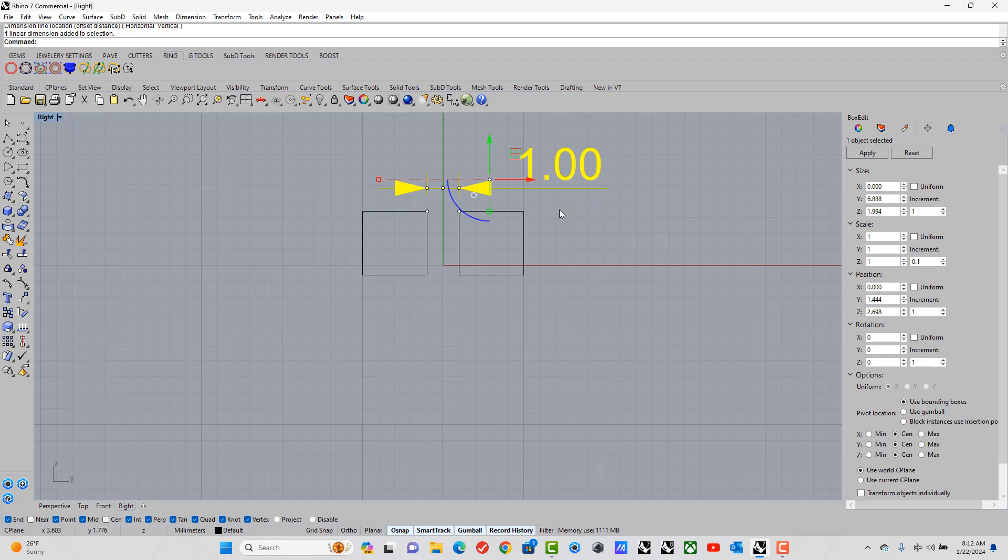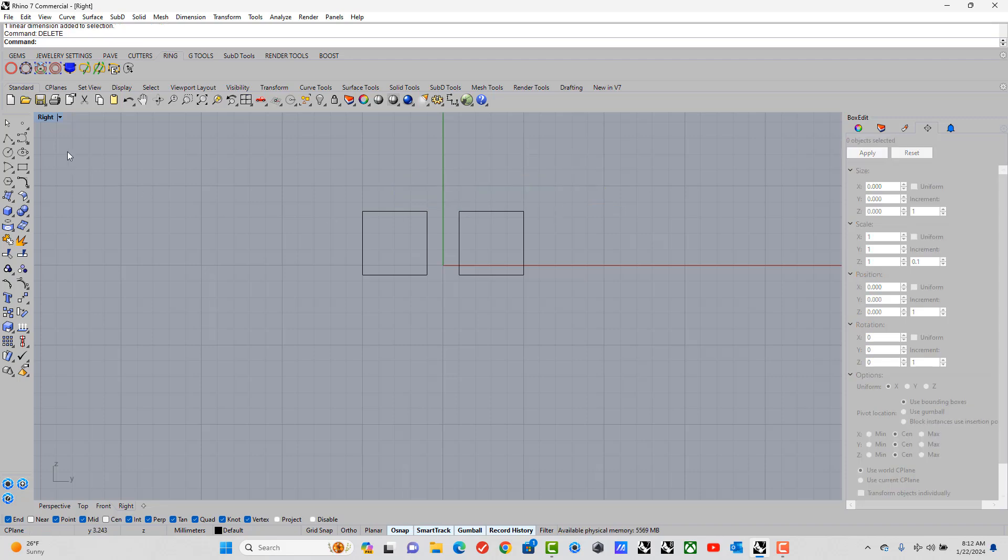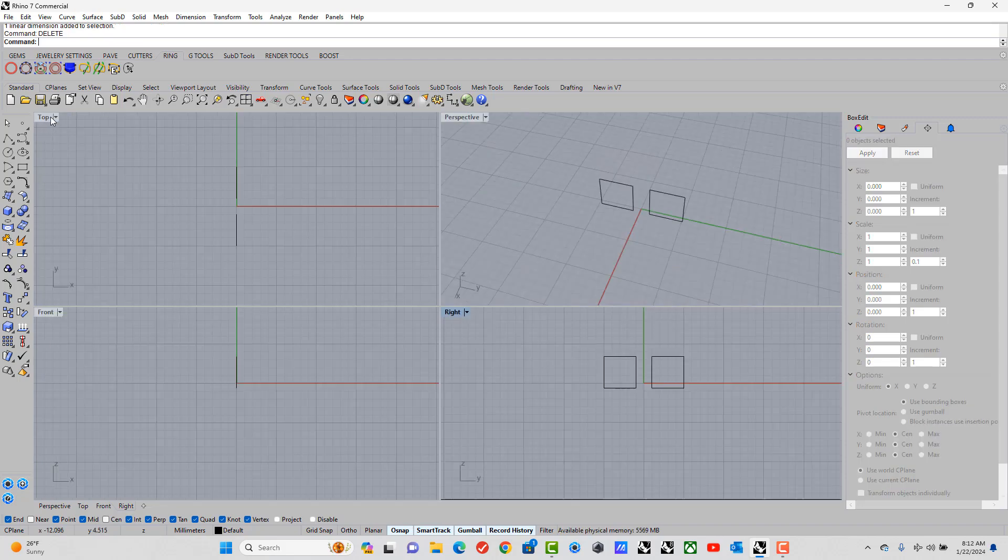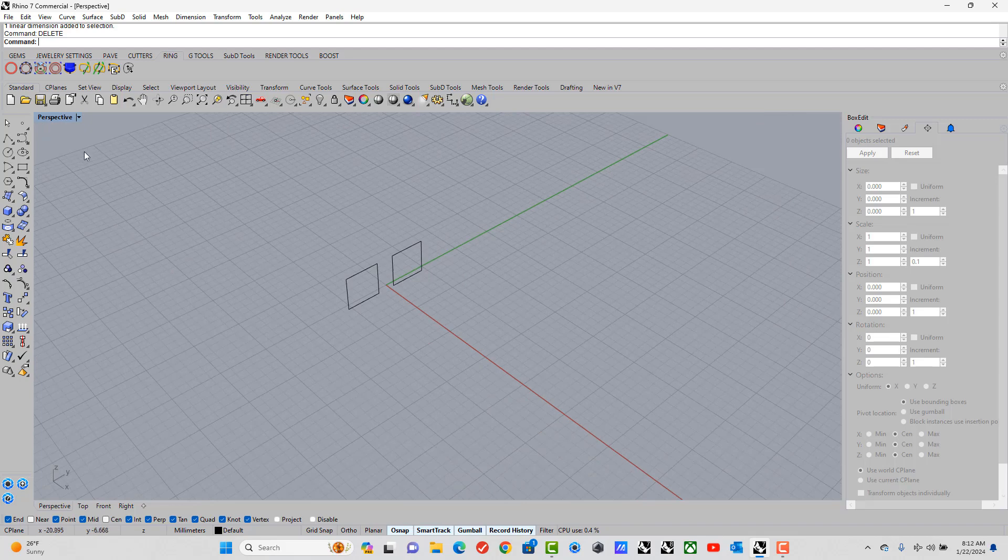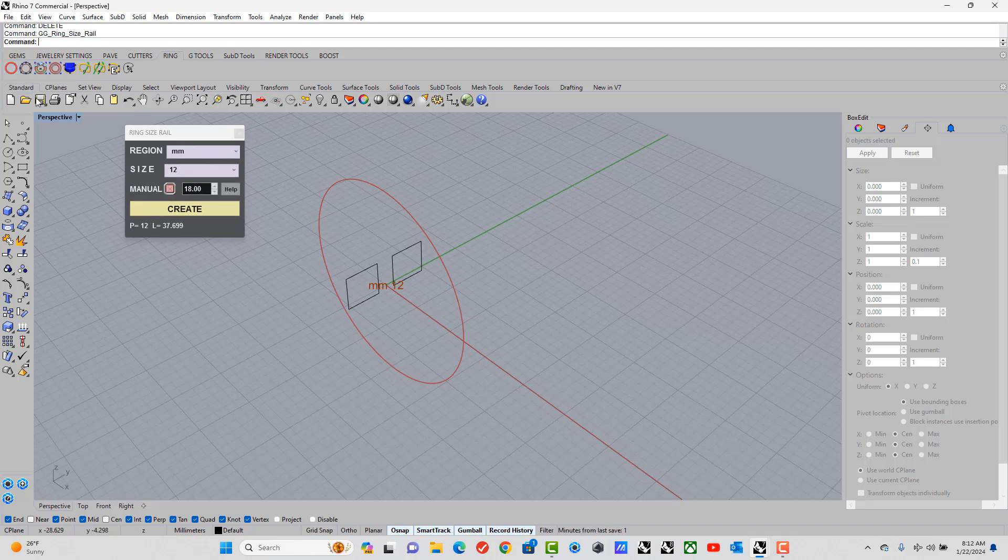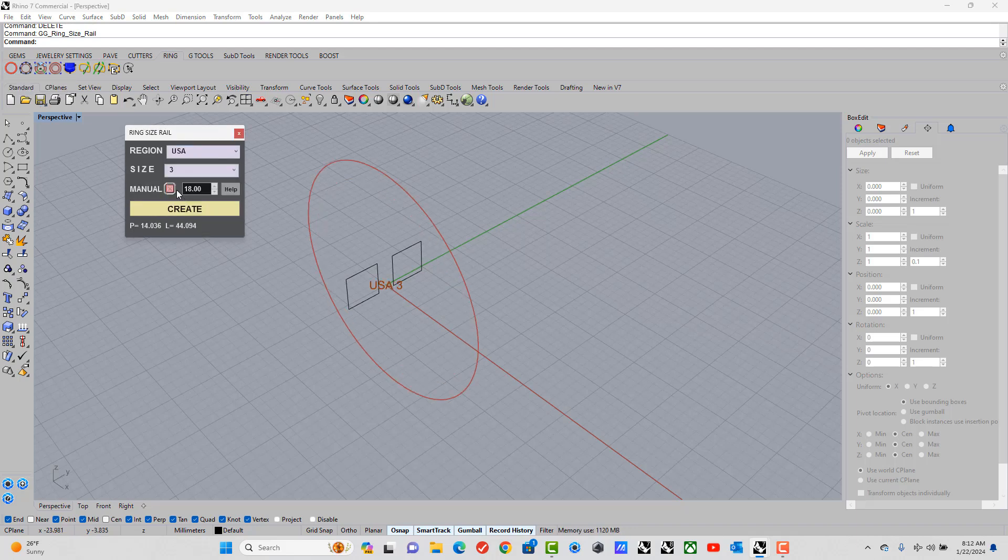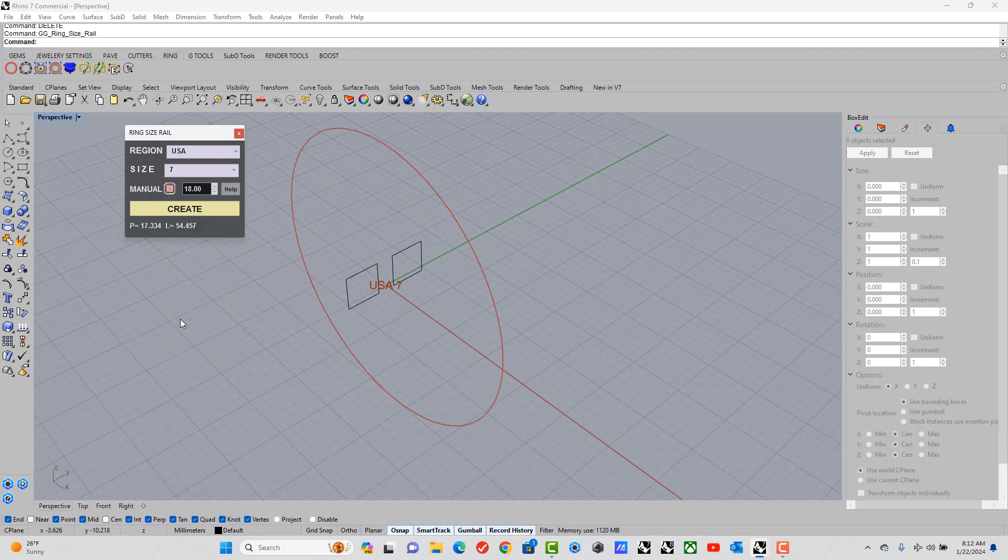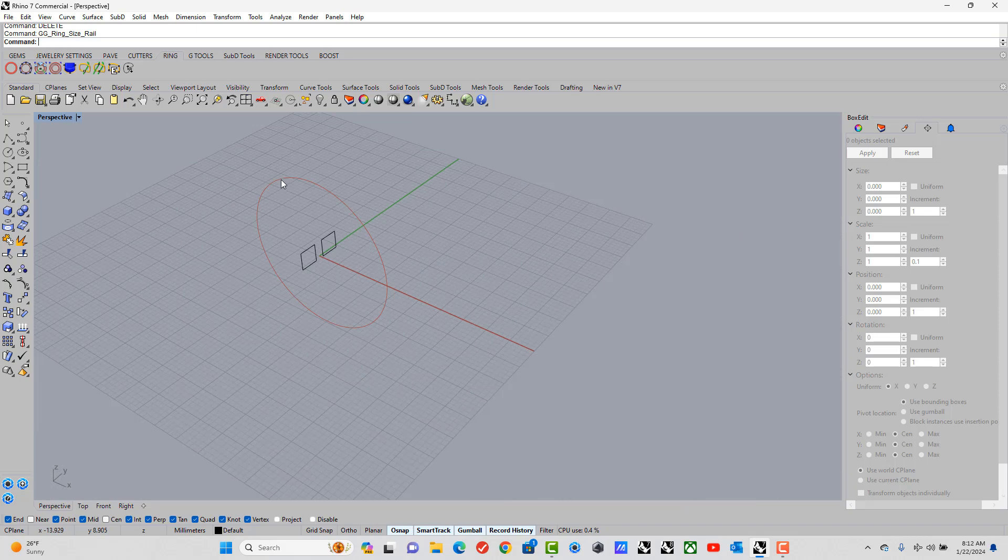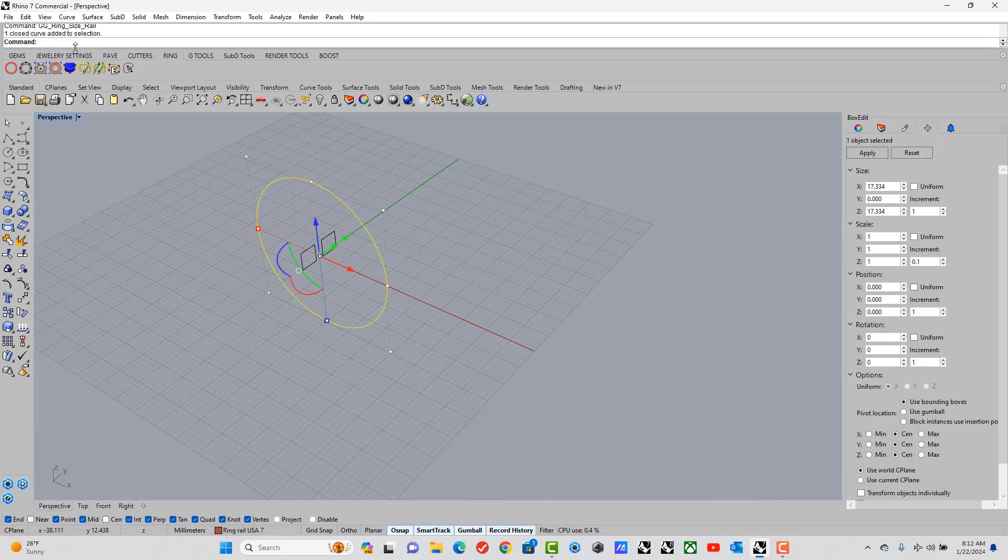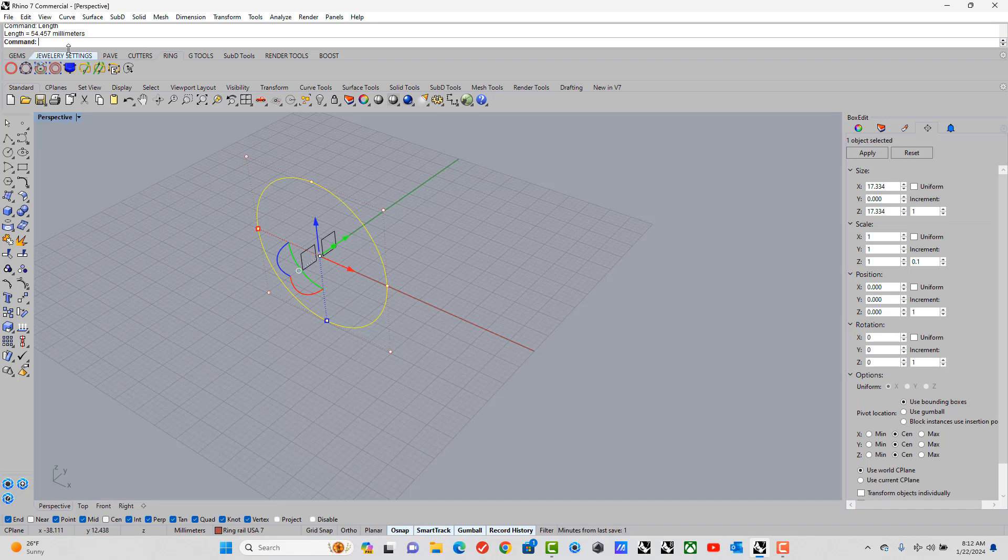Alright, so now that we have that, let's go to the ring rail. Let's make this USA size 7. Now look at this, the length of that line is 54.452. If I don't remember that, I can always retype in length, and then I can copy that number.